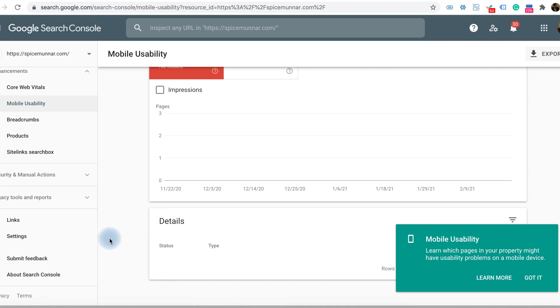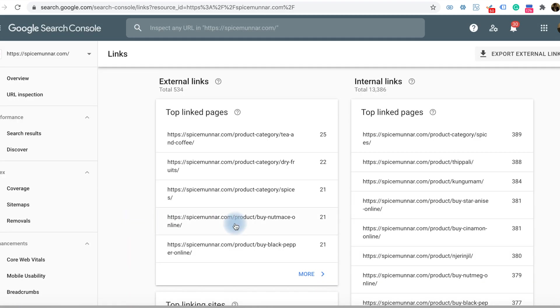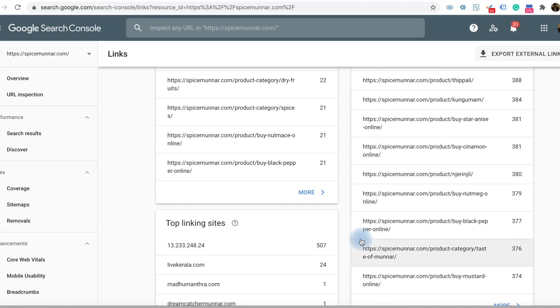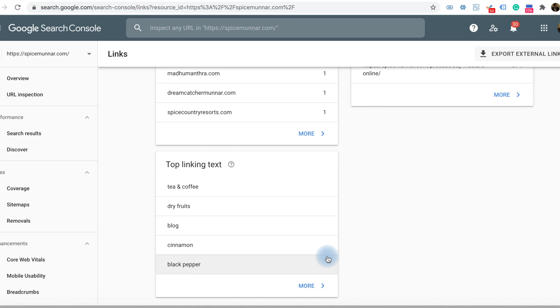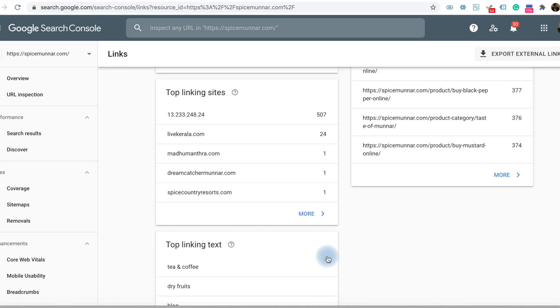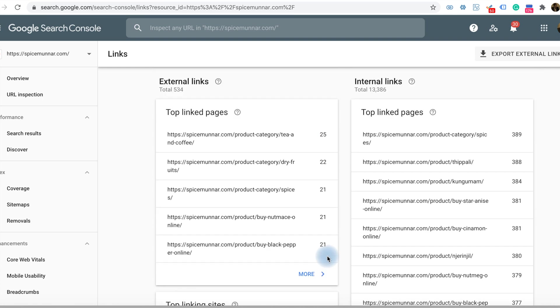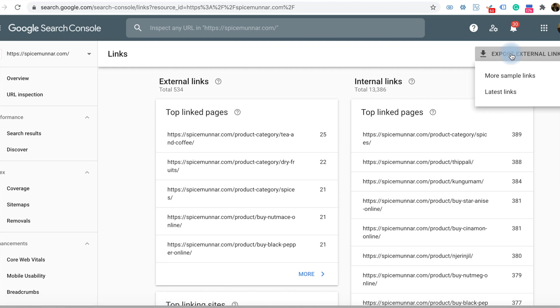Finally, the Links section shows external links and internal links. External links are very important - how many links kind of backlinked from other sites. Using the Google Search Console, we will get an idea about all these elements. It's very important to know from where we are getting the backlinks. In the top corner, we can download or export the external links. If you click here, it will download the latest links from the search console.